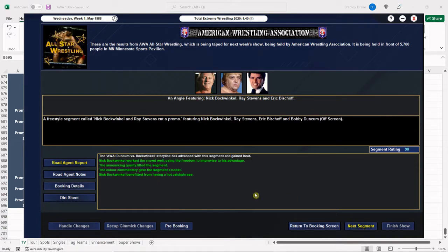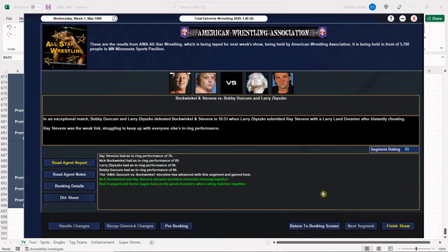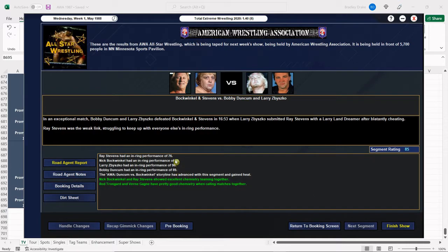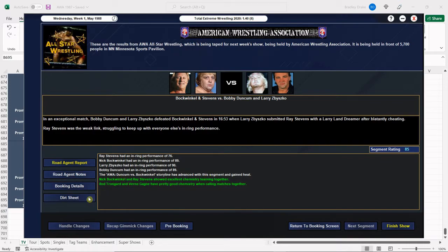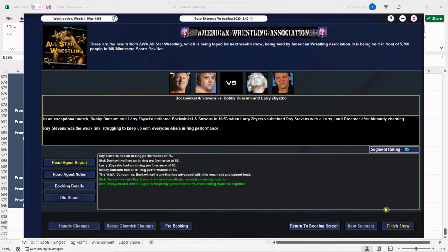And there you go. There we go. Bockwinkle saves the day here with a 90 promo. Terrific. Excellent score. And our main event gets an 85. Also terrific. Still, that's a lot of high 80s, low 90s, 76. So, Larry Zbysko gets the win for his team. Of course, at the bottom is the declining physical ability of Bockwinkle and Stevens. But, a lot of bonus, too. A lot of bonus.